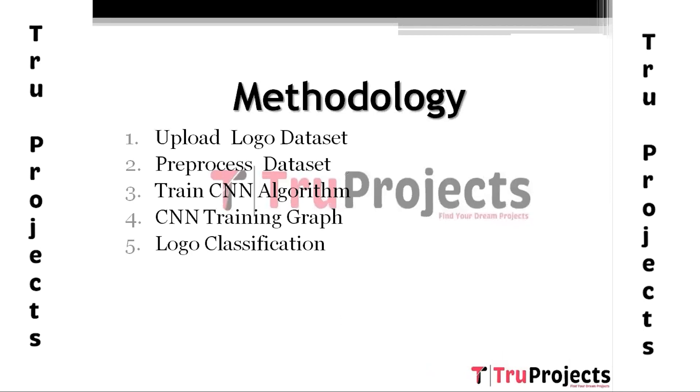Methodologies: To implement this project, we have designed a few modules. First one, Upload Logo Data Set. Using this module, we will upload the data set to this application.